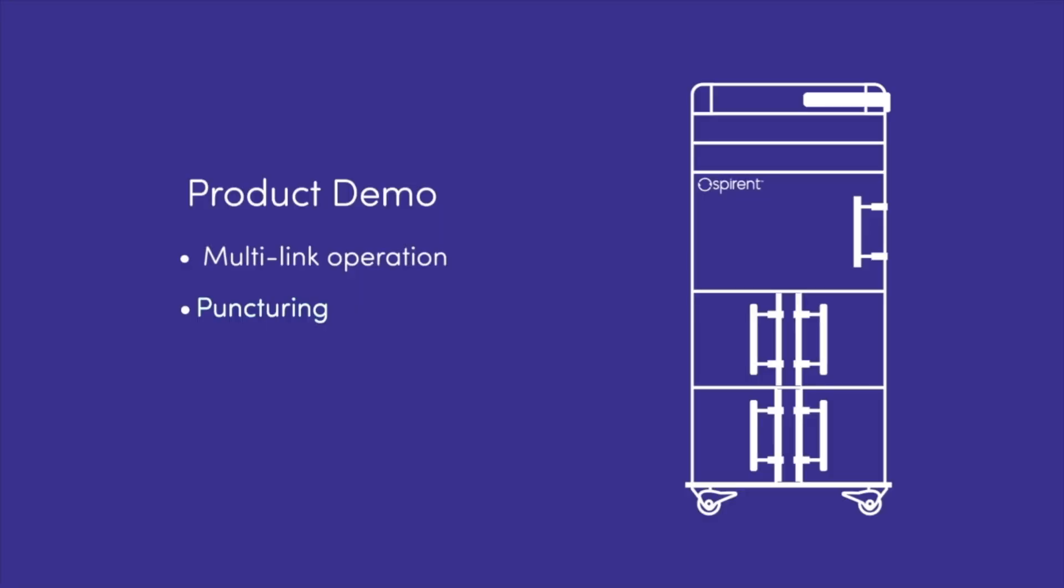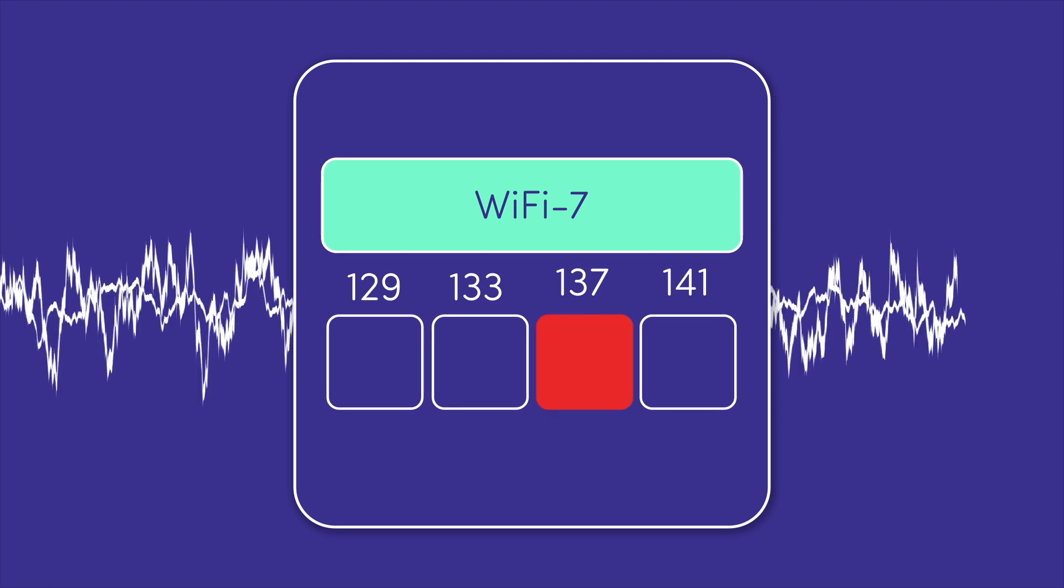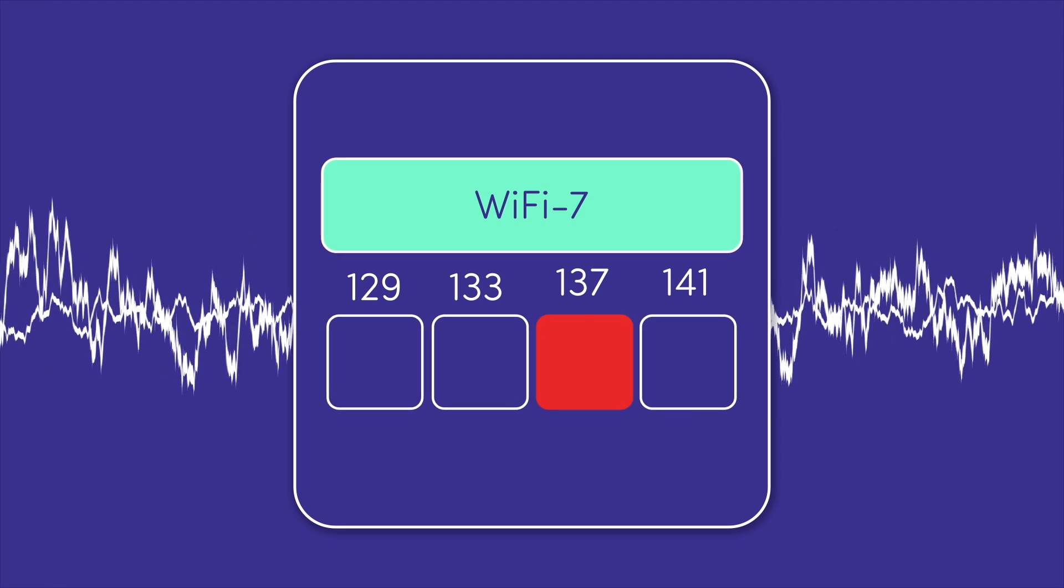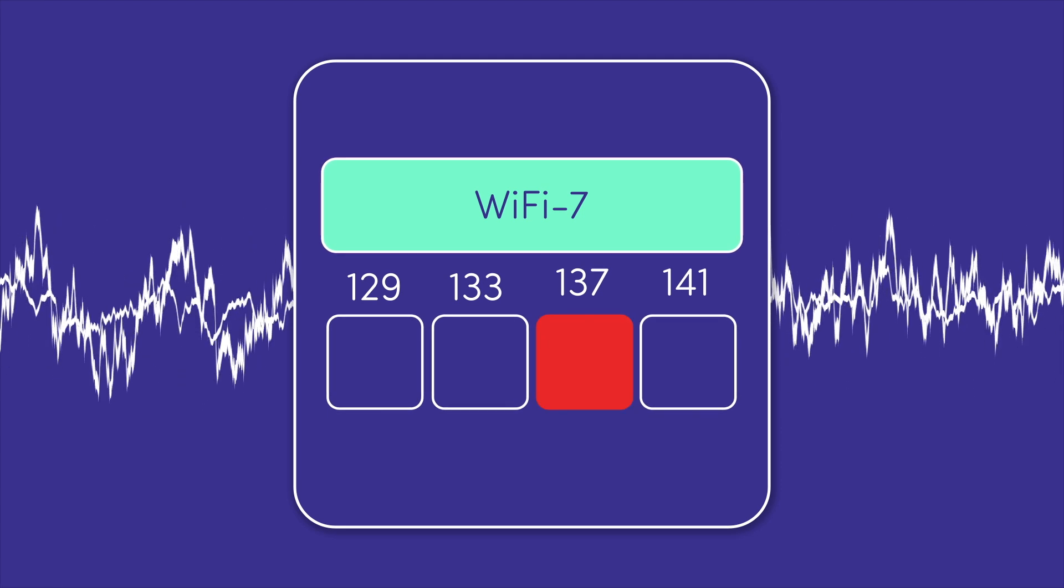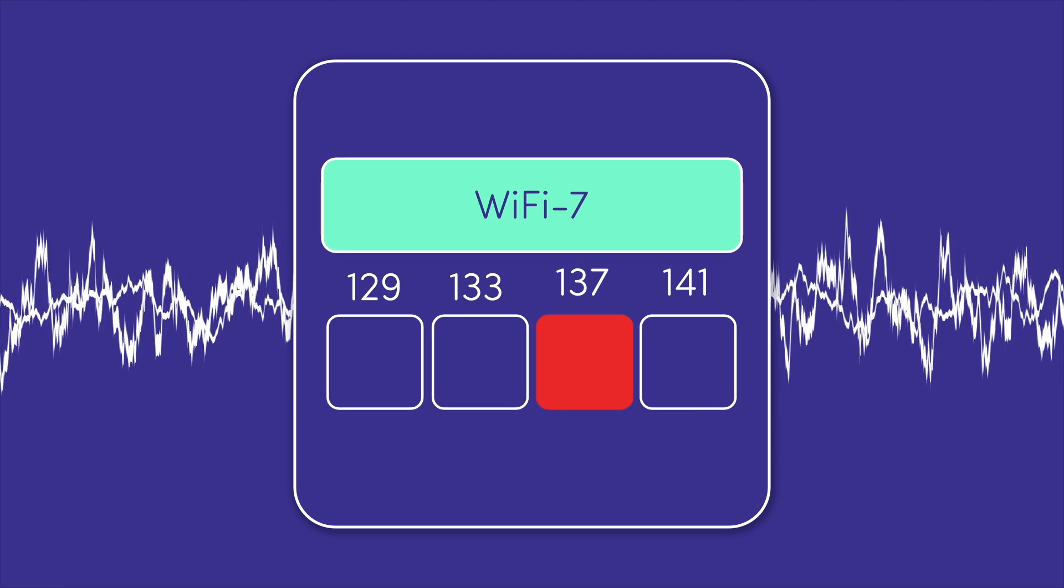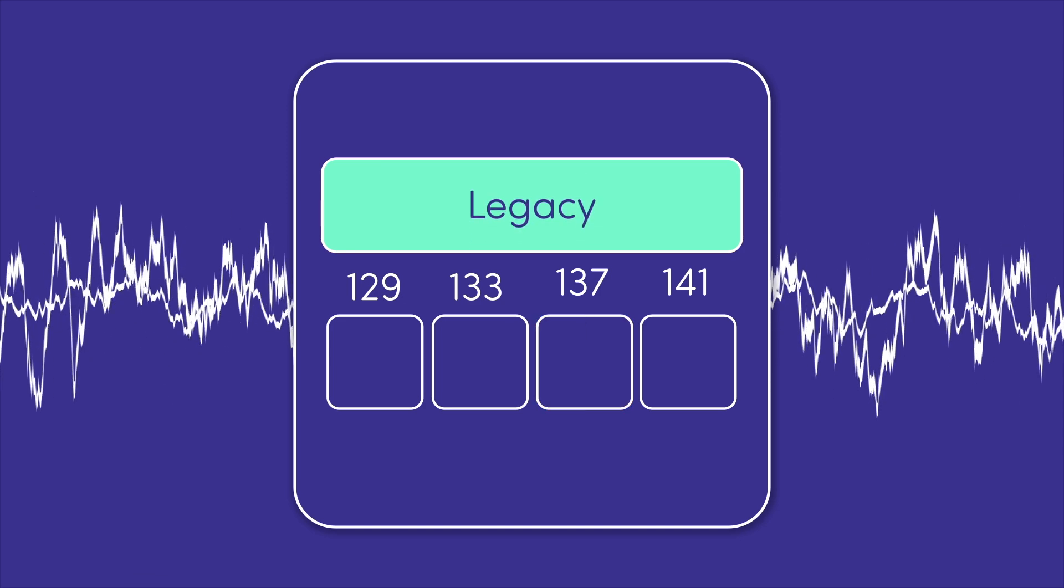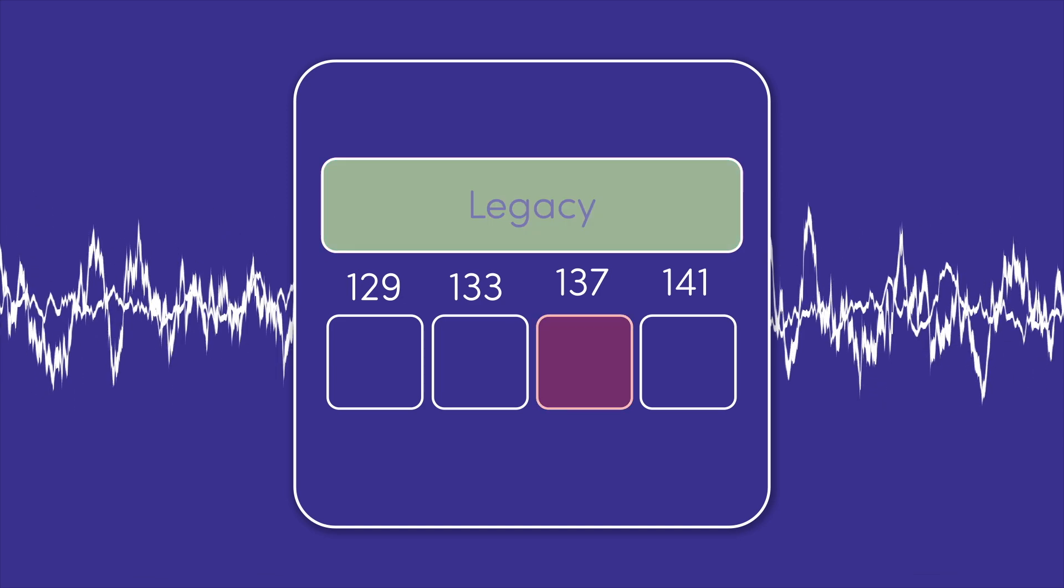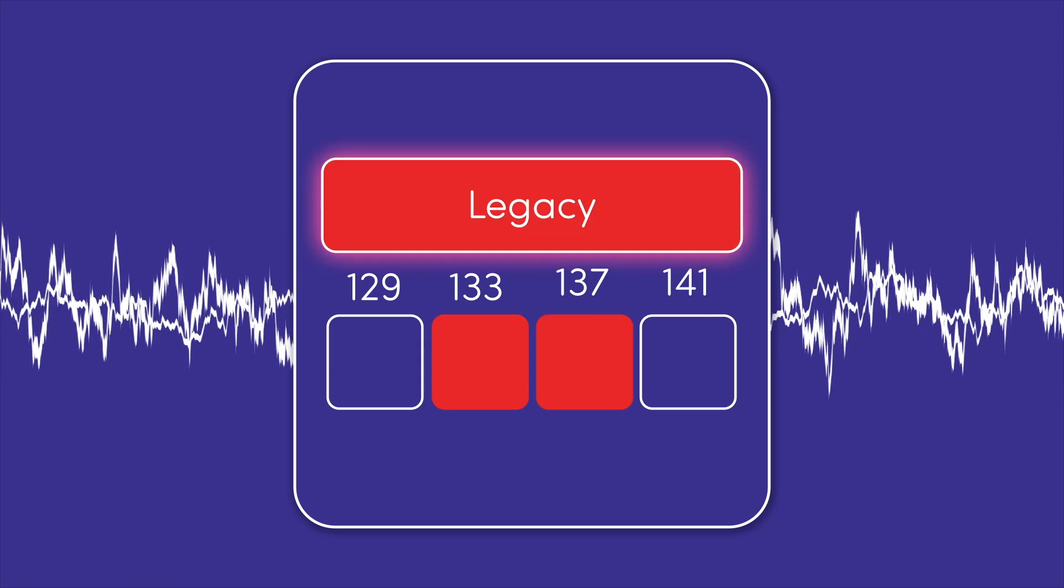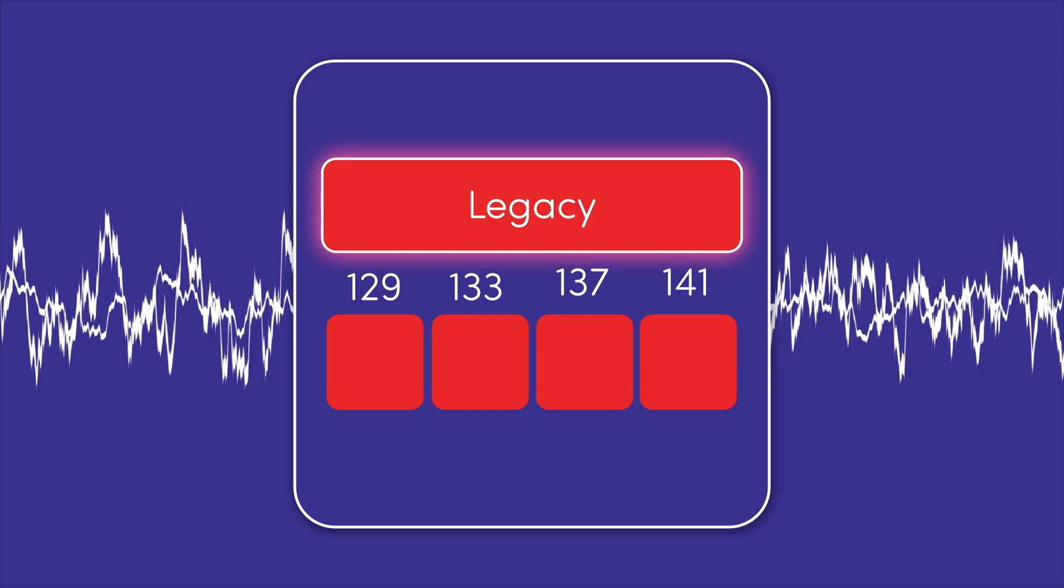Wi-Fi 7 puncturing allows you to selectively avoid using parts of an active channel where interference is present. In contrast with legacy Wi-Fi, if any sub-channels had interference, it would render the entire channel useless.